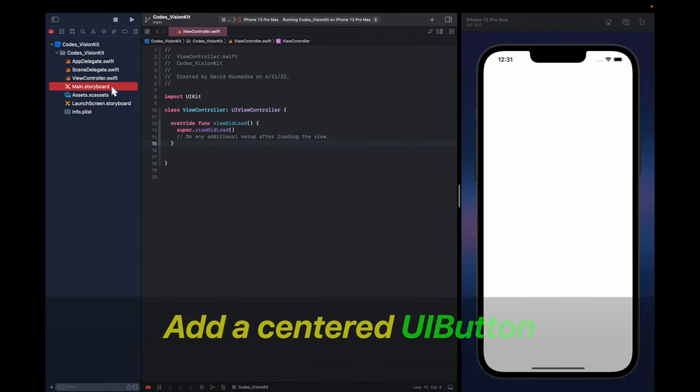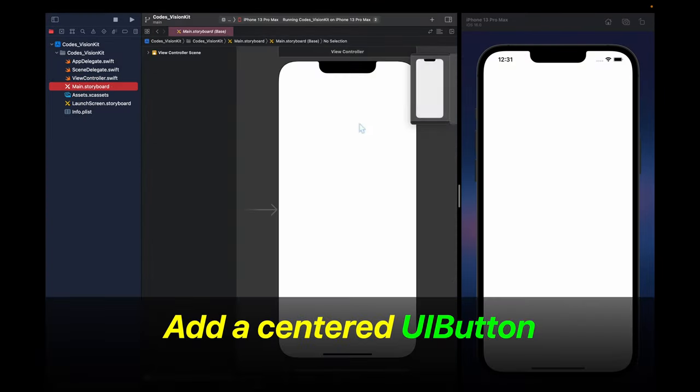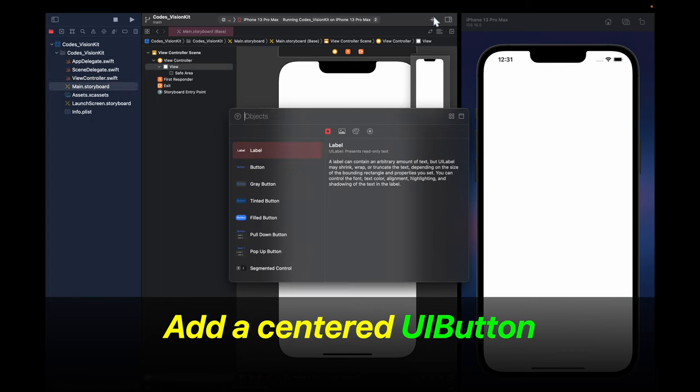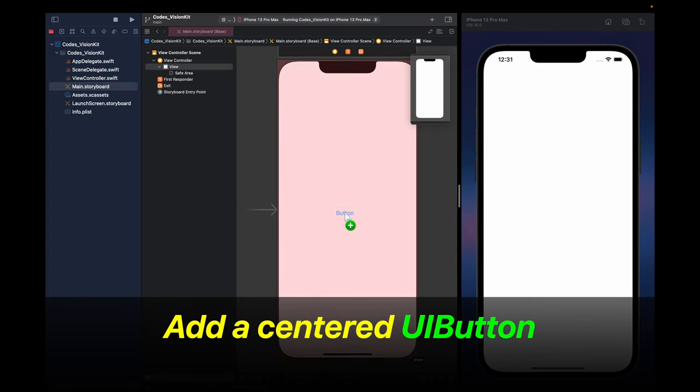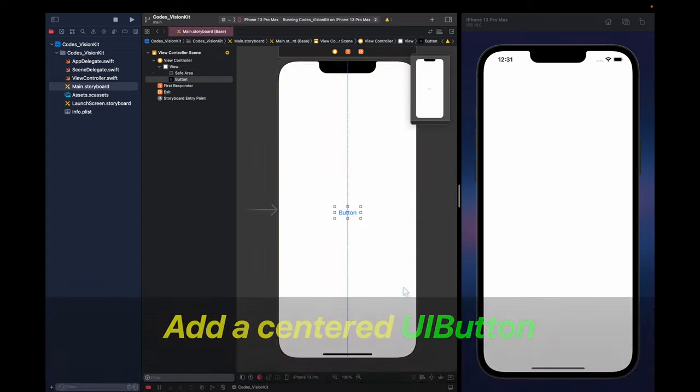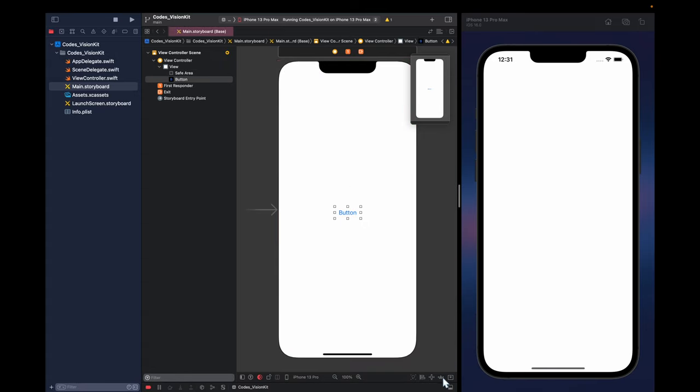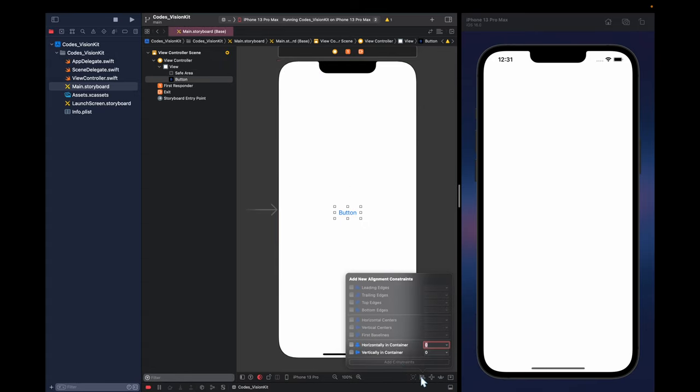Next, what we're going to do is add a centered UI button inside of the main storyboard. So go right here, add this in, and then we can center it on the screen by adding these constraints.